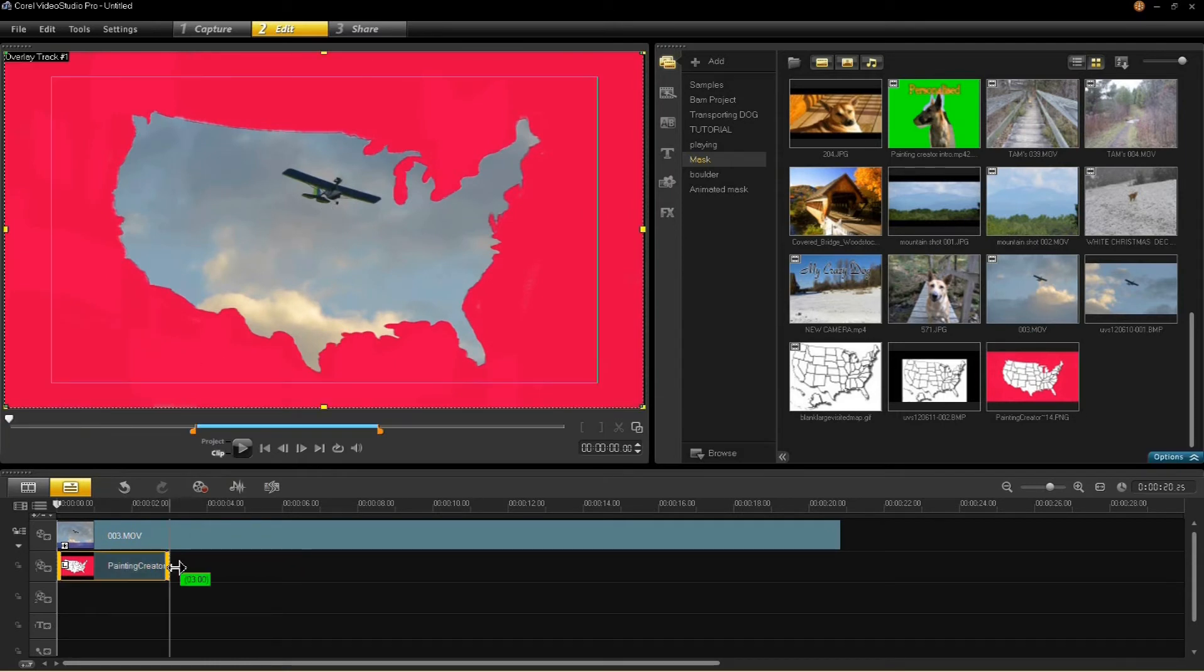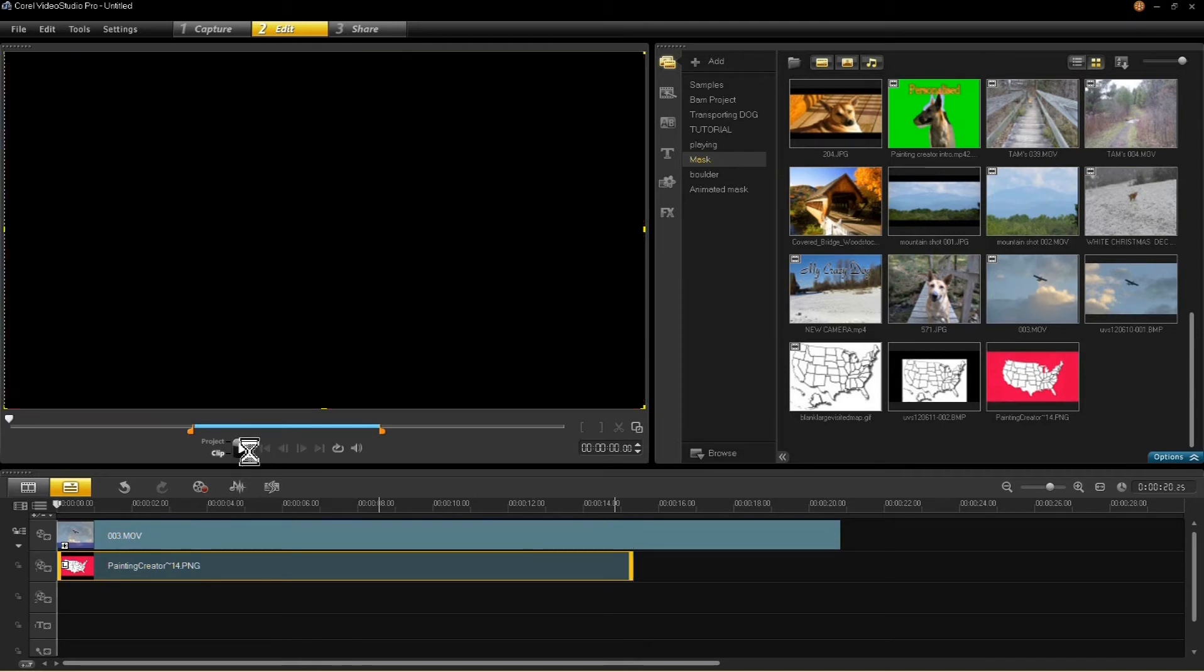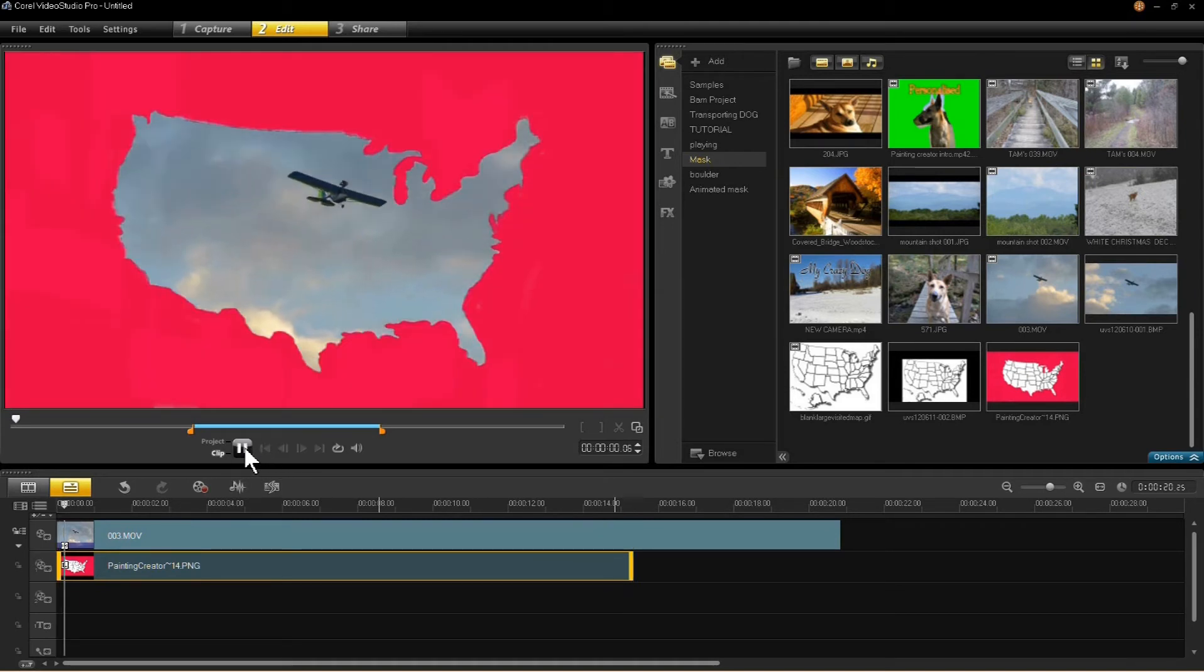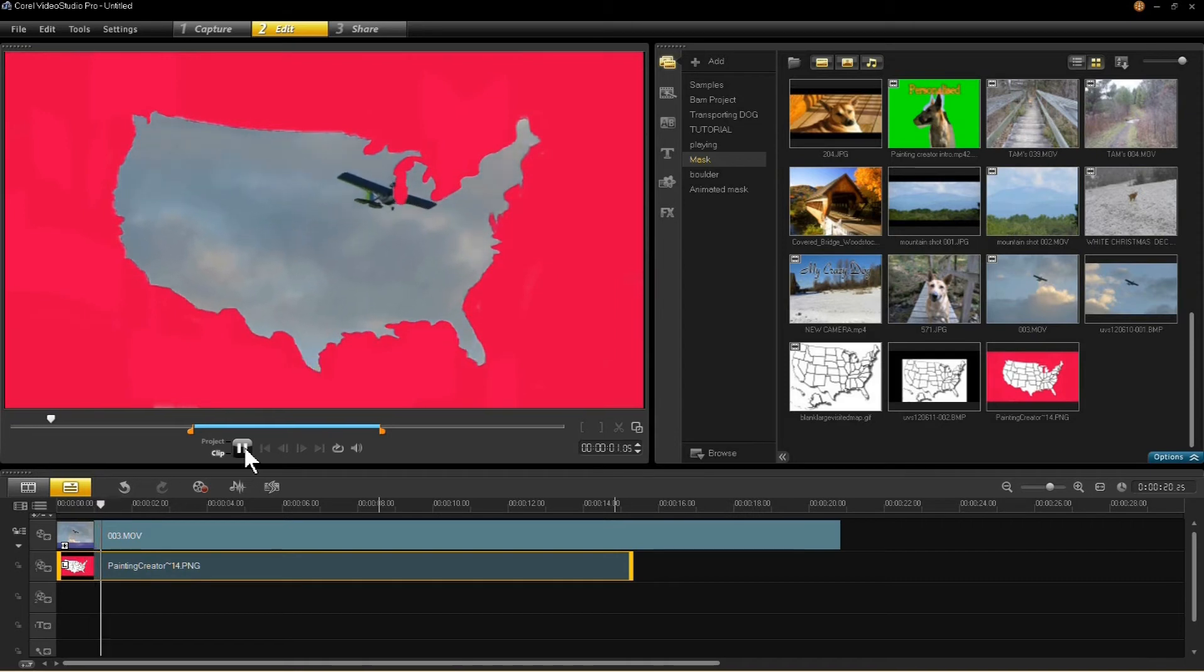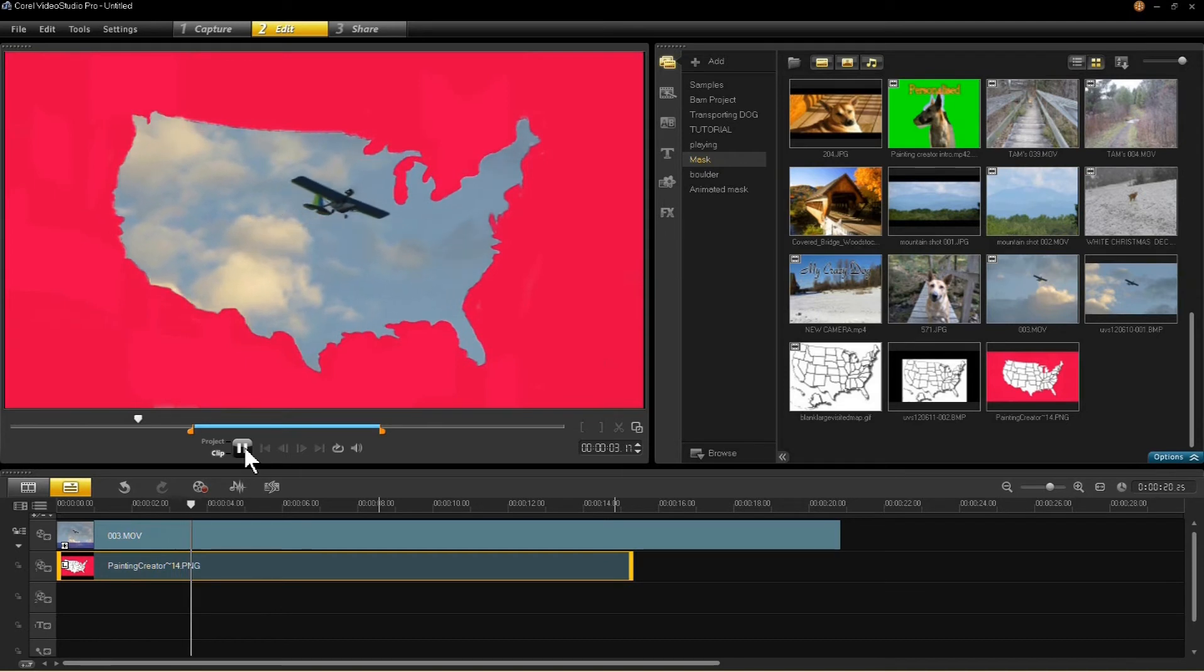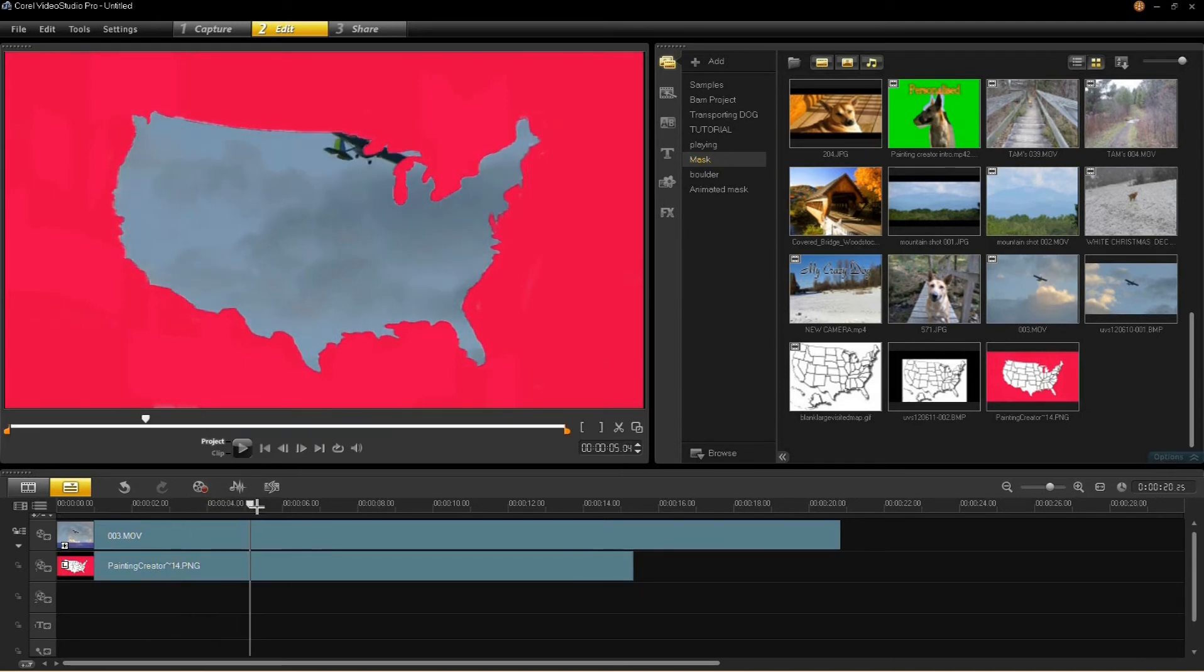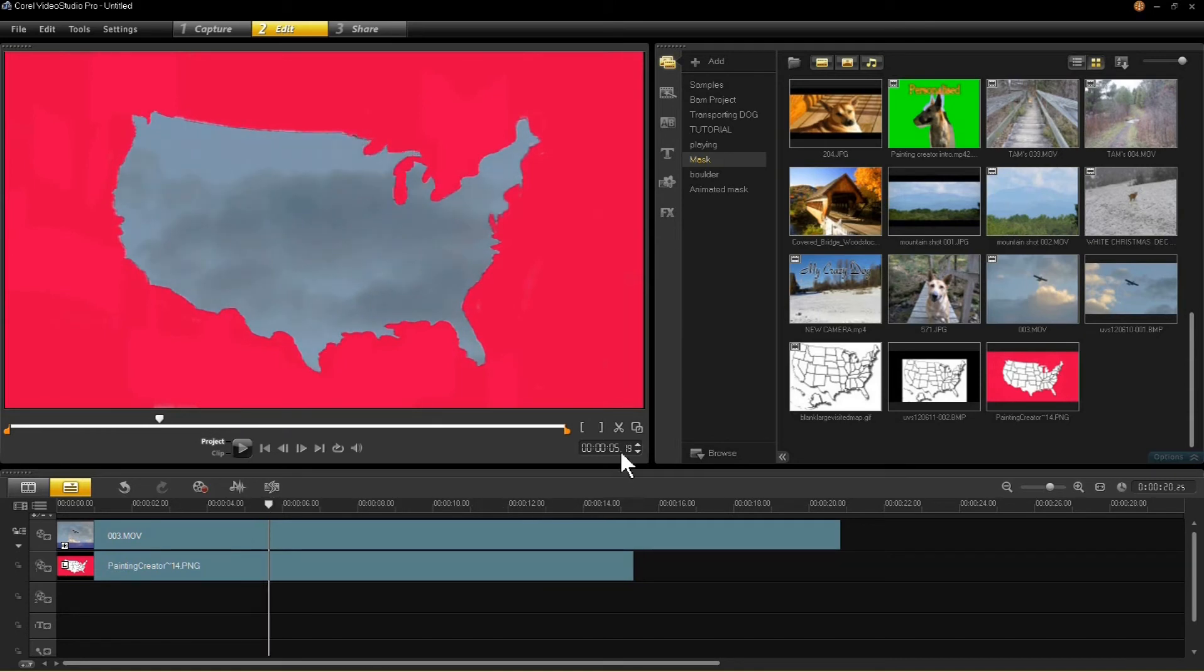Just grab the edge of your mask and stretch it out so that it covers more of the video. And here is our effect. This is the complete project. Not bad, huh? All that's left is trimming the length of the video and saving the file.